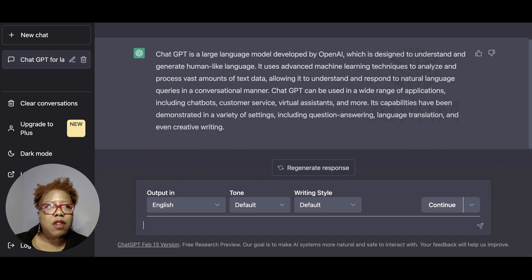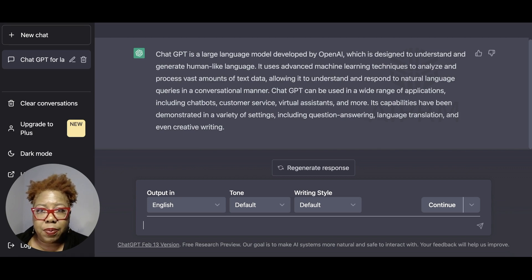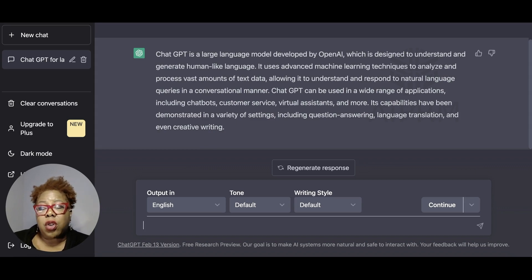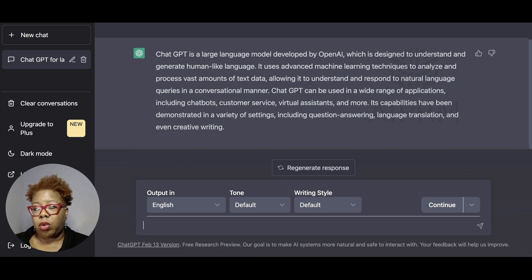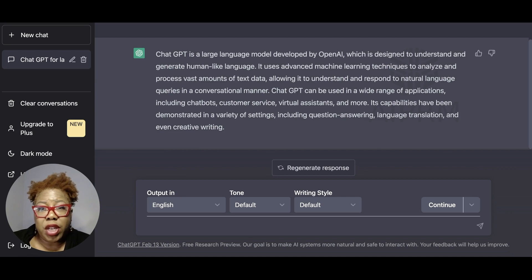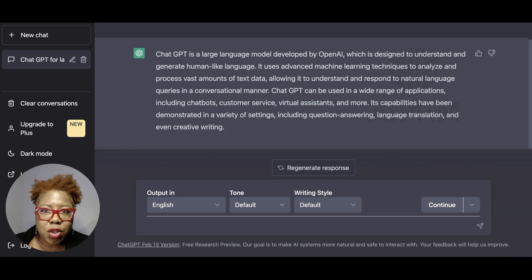So if you are a small business owner, it could help you with creating an outline for a speech you have to give at the local chamber of commerce, or you can use it for research — like helping you find out what are the top ten fashion trends for the 2023 spring line. There are a number of things you can do with ChatGPT.